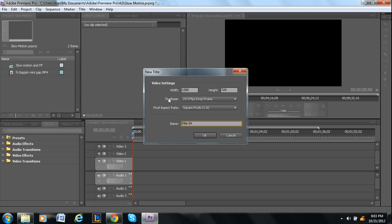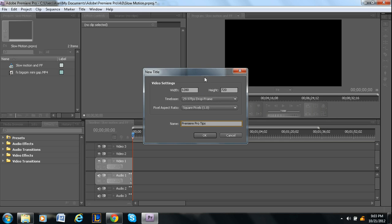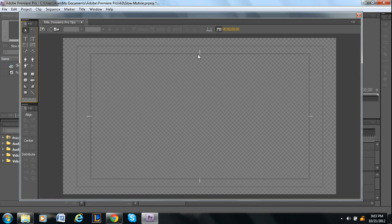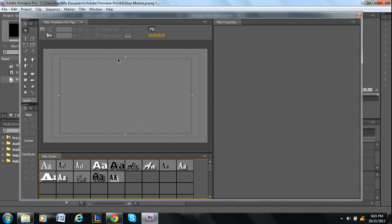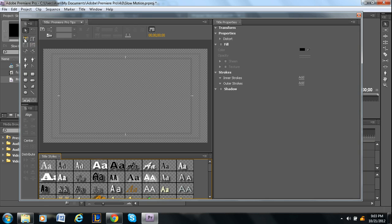So here's the same box that we just saw a second ago. You can rename it. I'll call it Premiere Pro Tips. The width and the height of the video, the preset is whatever your project settings are. So for the most part you'll want to keep that how it is. And then press OK. And then it'll take you here.